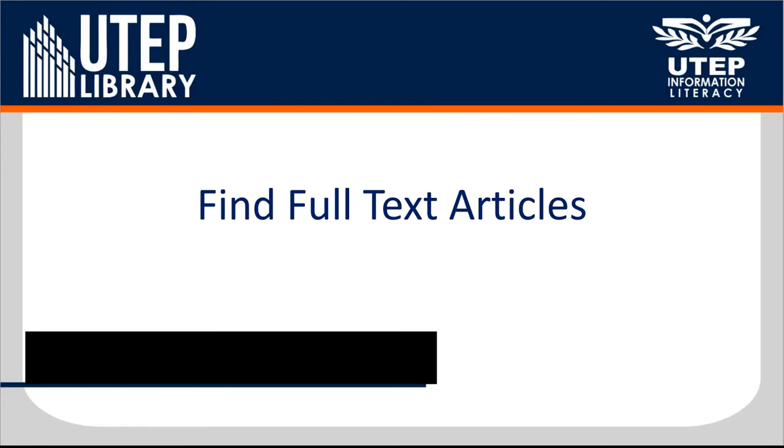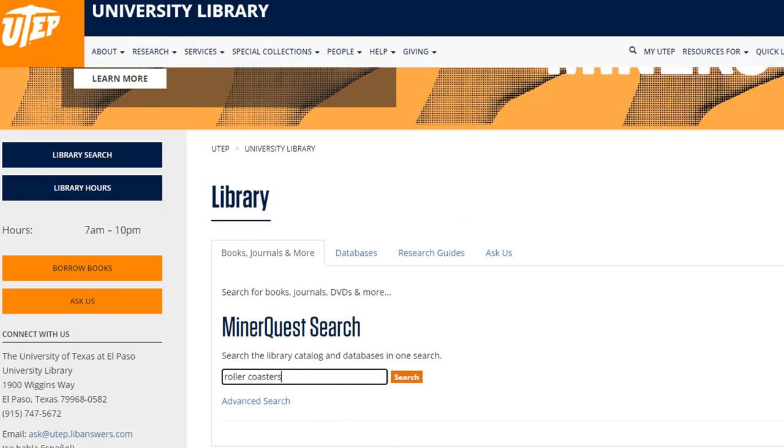Let's take a look at finding full-text versions of articles. We're going to start on the library's homepage. From here you'll see MinerQuest.